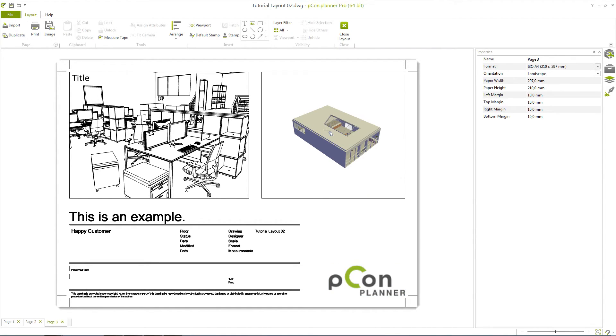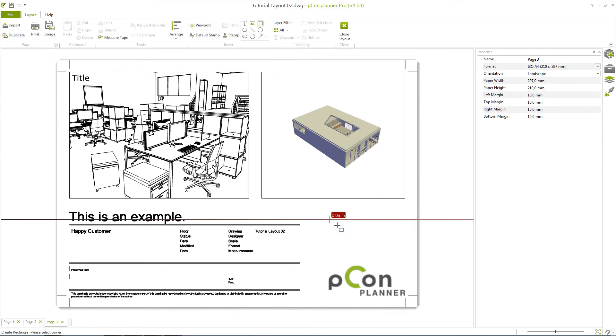In the Insert area, you will find the so-called drawing primitives, which include Rectangle, Polygon, Line, Circle, Ellipse, Arc, and Arrow.